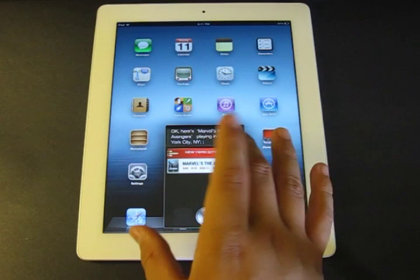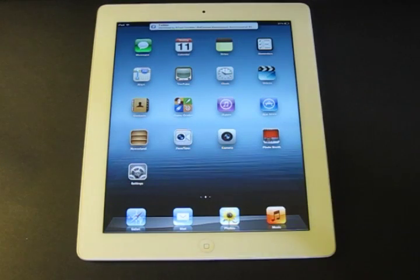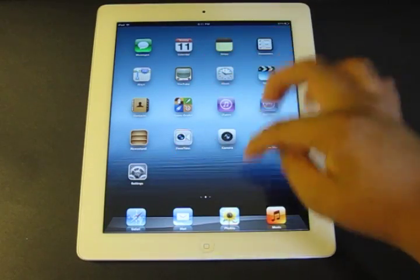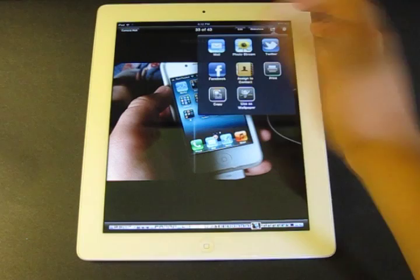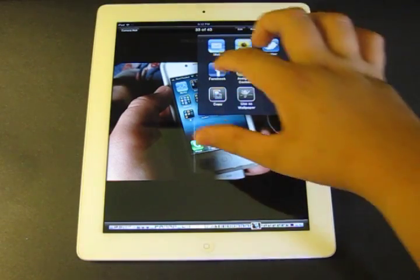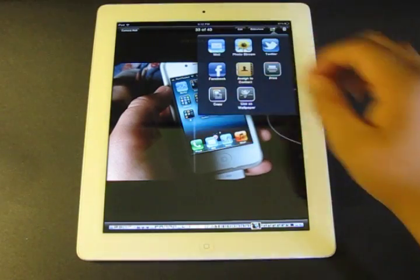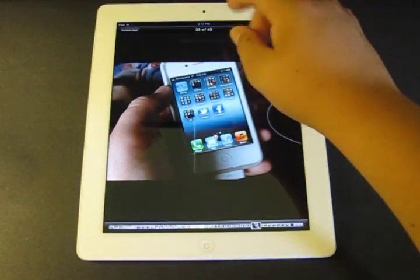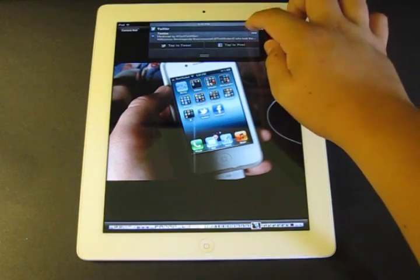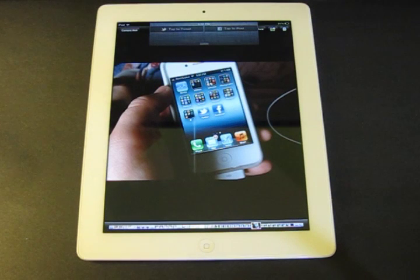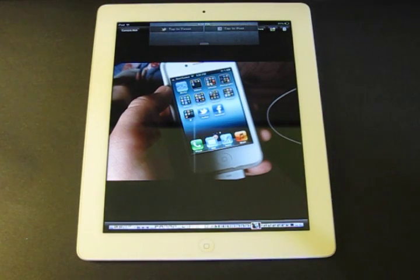That wraps up Siri on the new iPad in iOS 6. In iOS 6, you can now also integrate Facebook. For example, in the Photos application, you can easily share a photo through Twitter, photo stream, mail, assign it to a contact, print, set as wallpaper, or copy — and you can now also do Facebook. You just click it, type in what you want, and click Post. Also in the Notification Center, you can tap to post to Facebook right from there — the same for Twitter. Facebook events are now automatically added to your Calendar, and contacts are also integrated with Facebook.